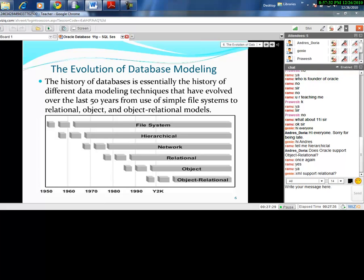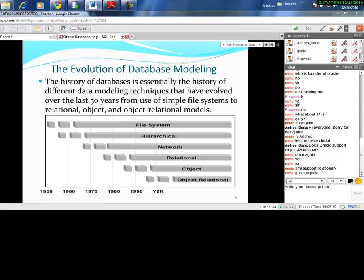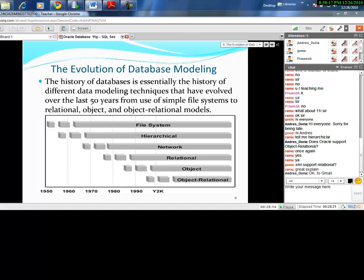Yes, Oracle does support object-relational features. Regarding XML support, I don't have a complete answer right now — you can drop me an email at the address shown at the end of the presentation. I just want you to understand how technology is changing and how database systems have evolved over time.